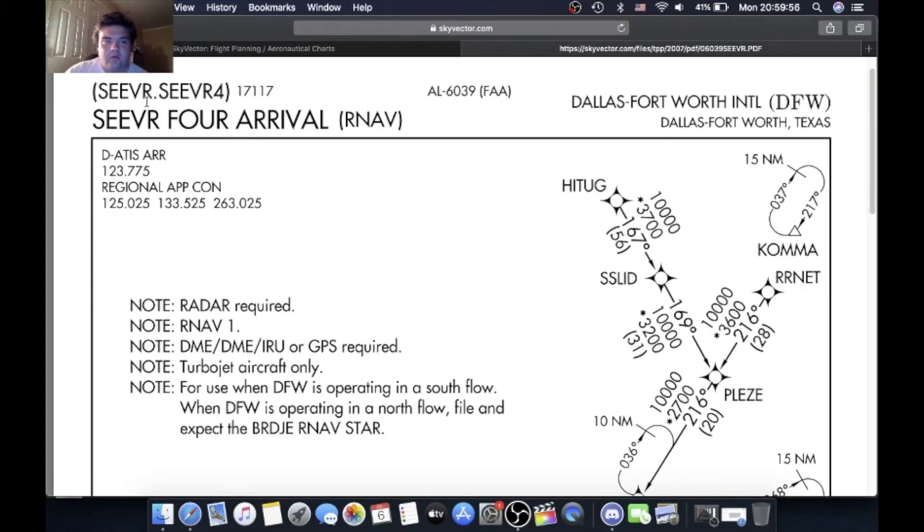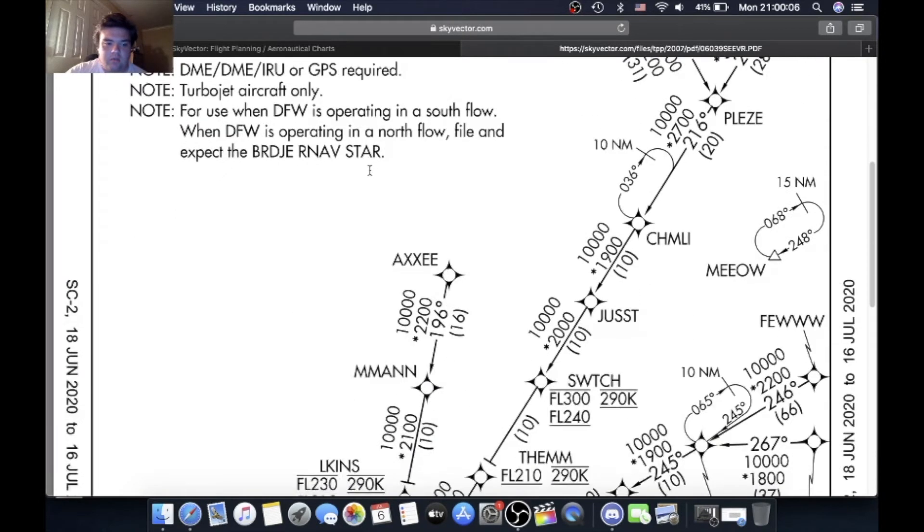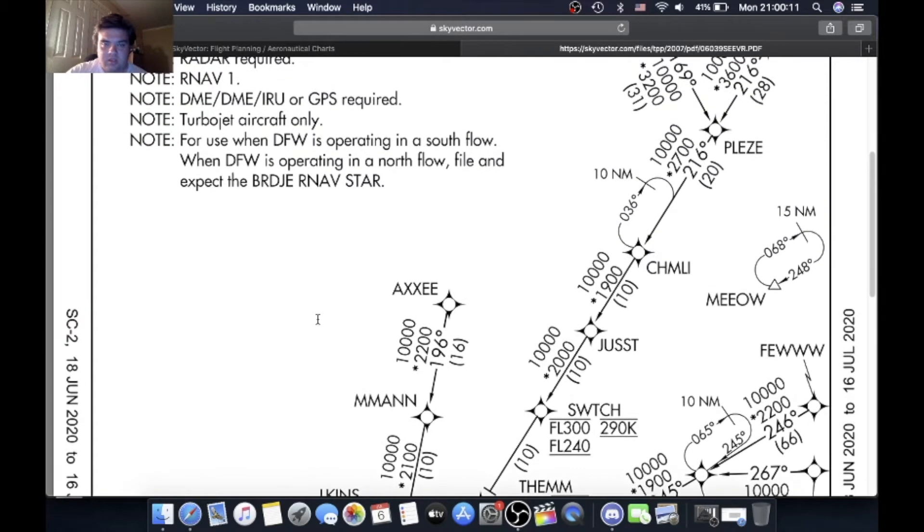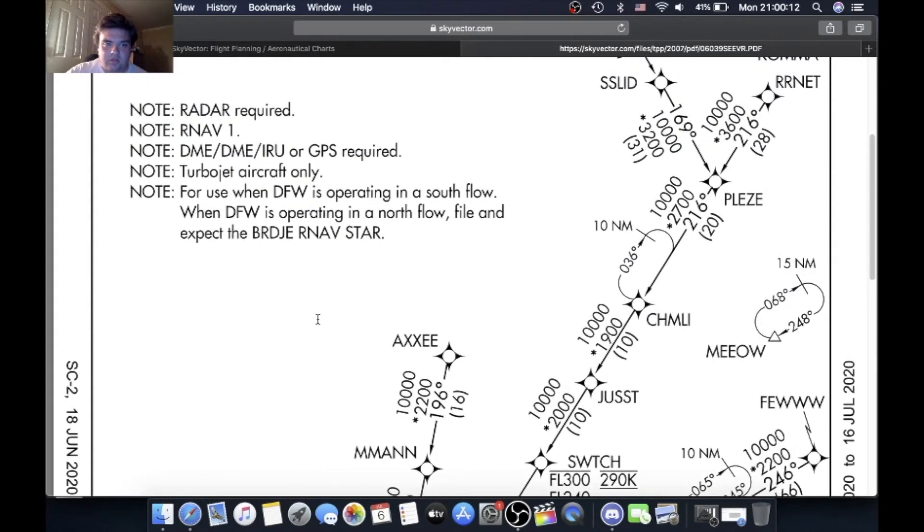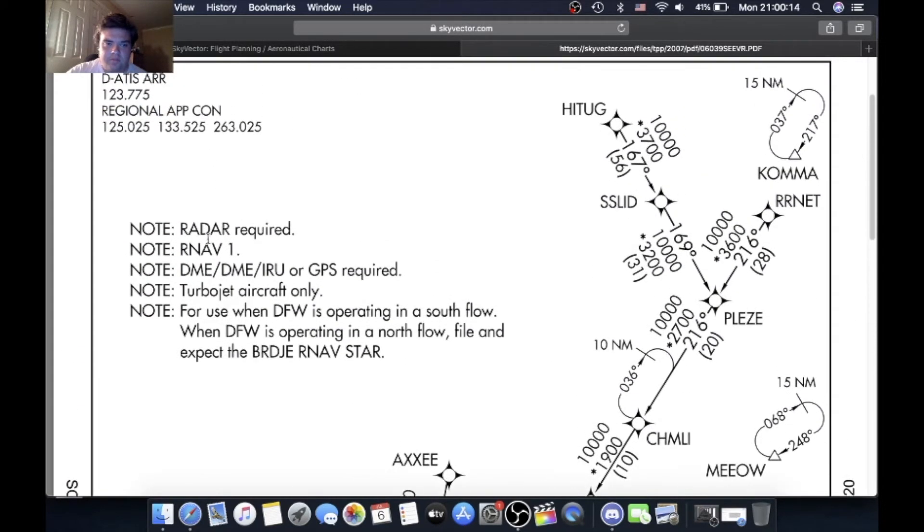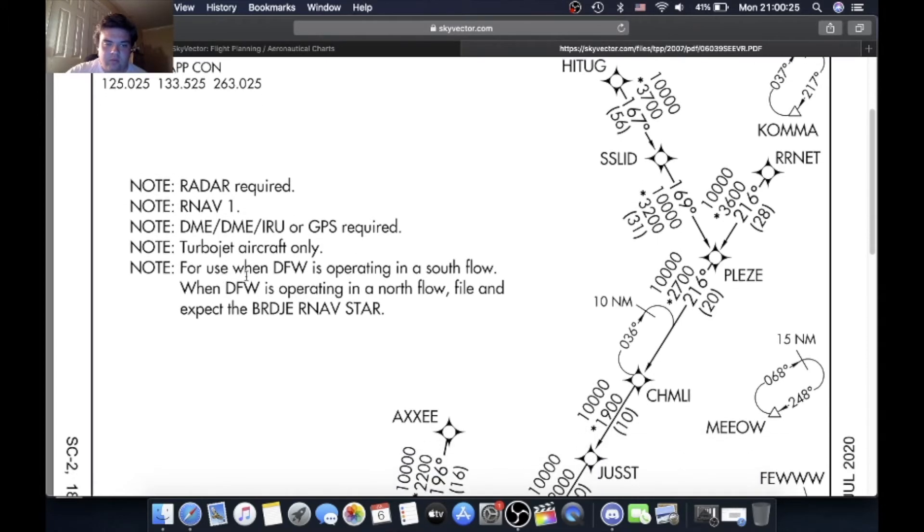Once it loads up here. So Seaver 4 Arrival RNAV, Dallas Fort Worth International DFW. Go from over here, check the dates, 18th of June 2020 to 16th of July 2020, it's a good chart. So there's a couple of notes: radar required, RNAV required, DME IRU or GPS required, turbojet aircraft only. This is for use when DFW is operating in a south flow.